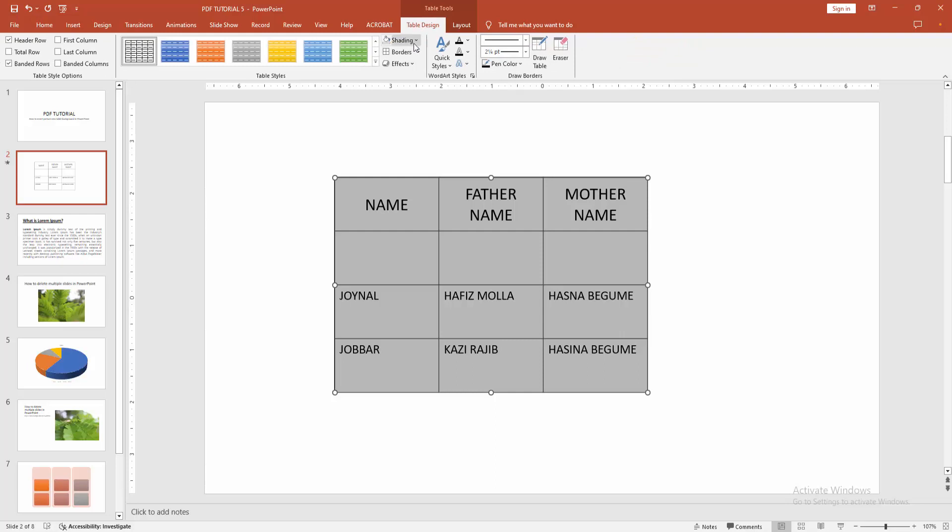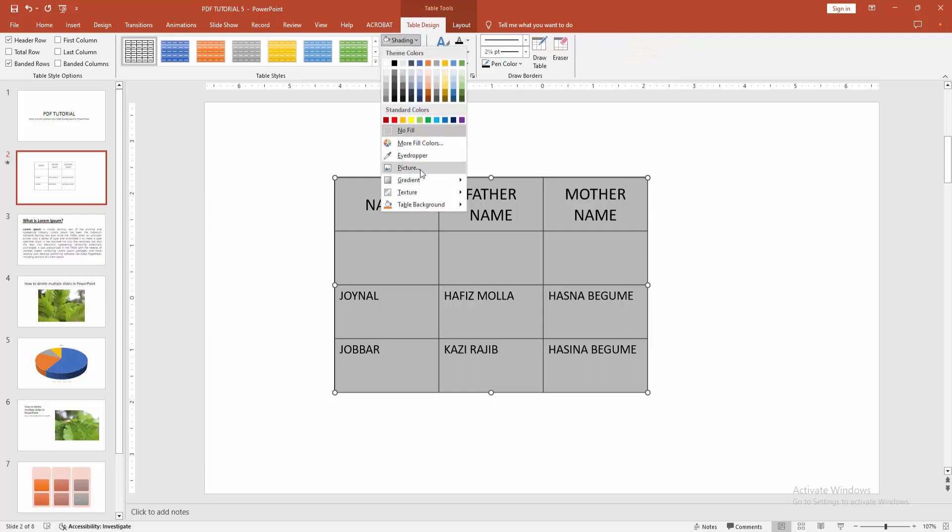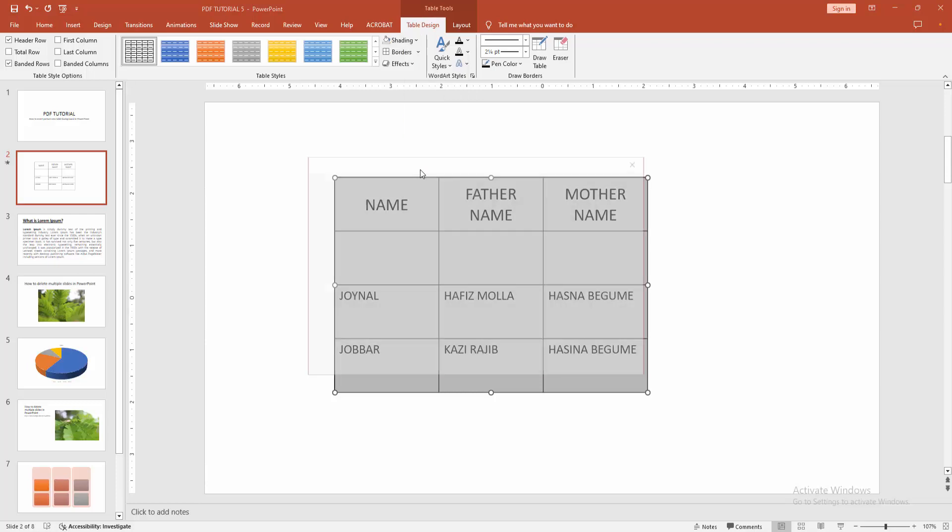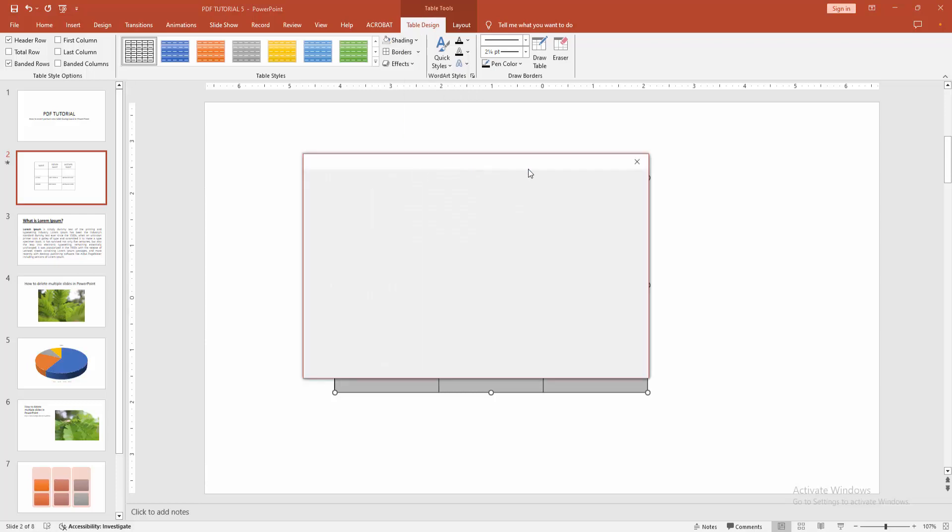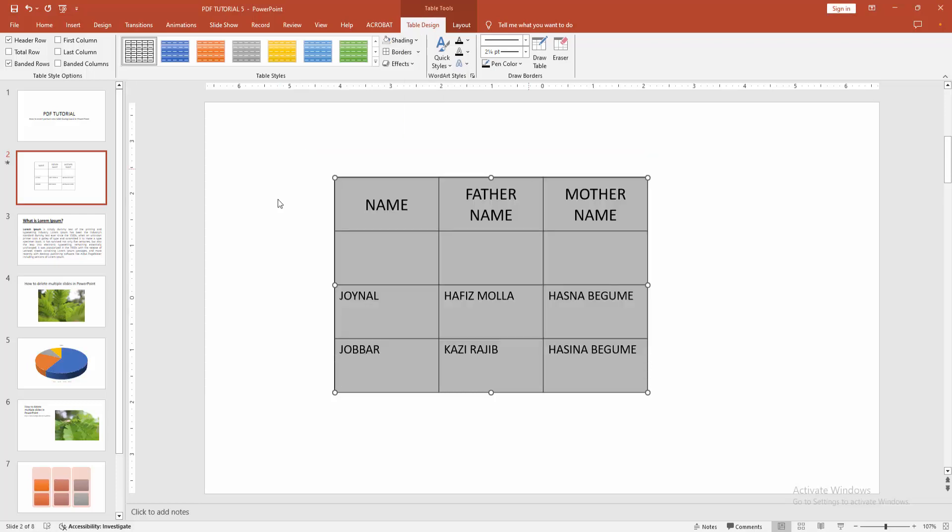Select the Shading option. You can see the Picture option here. Select the Picture option, then choose your picture. Otherwise...